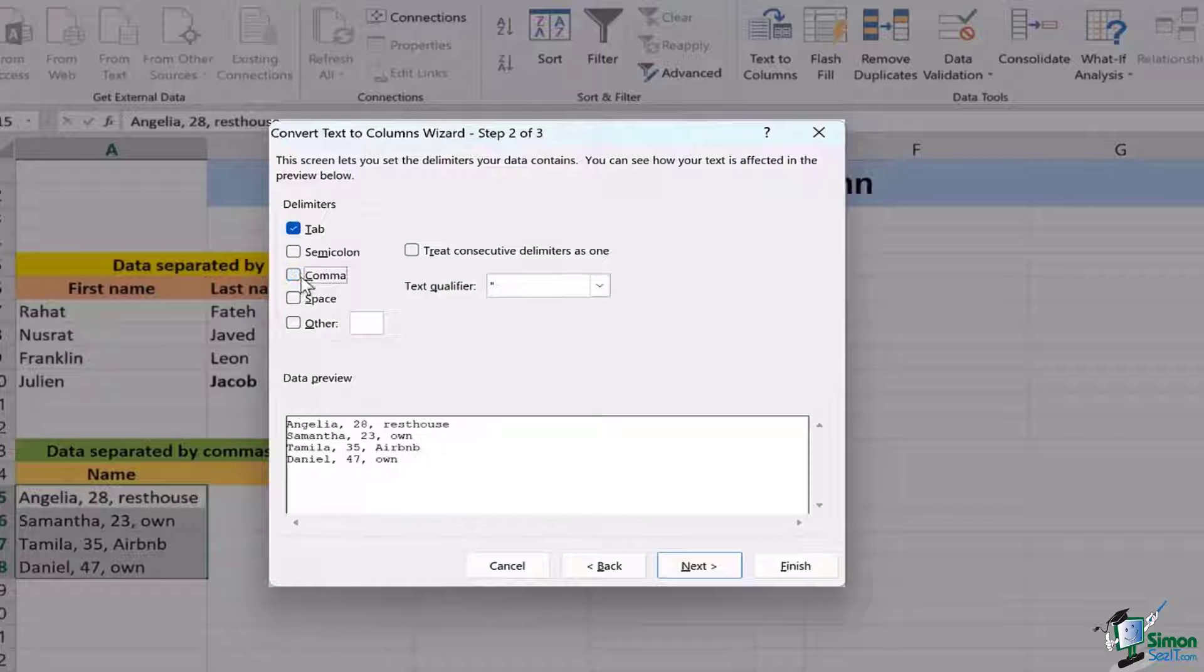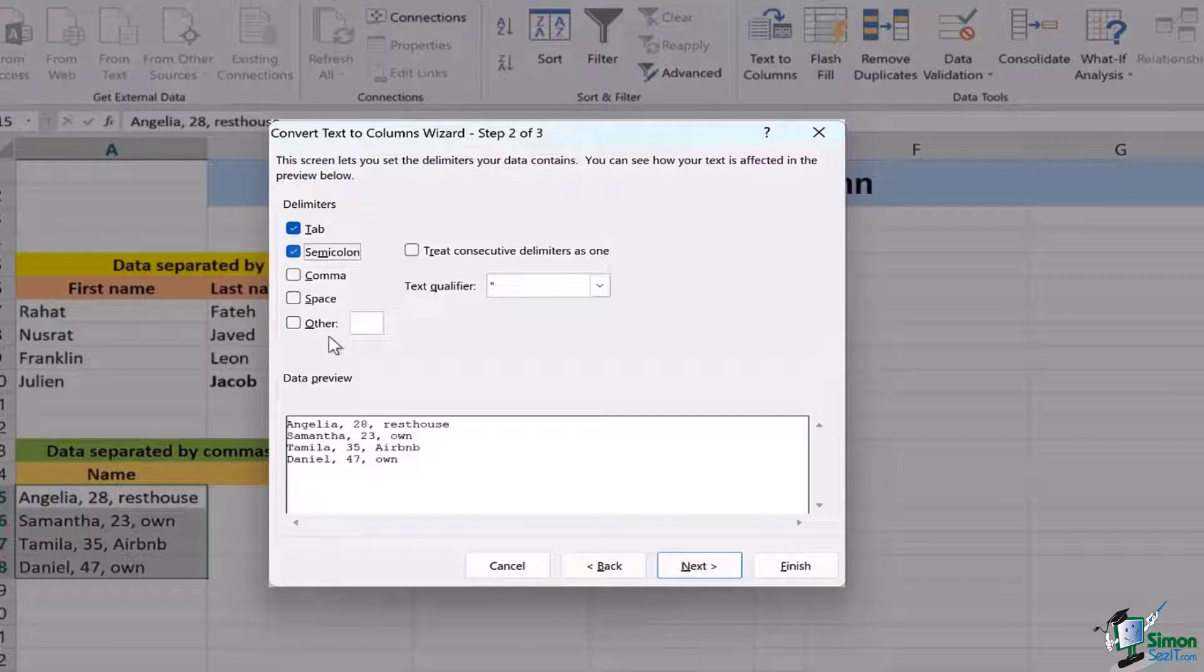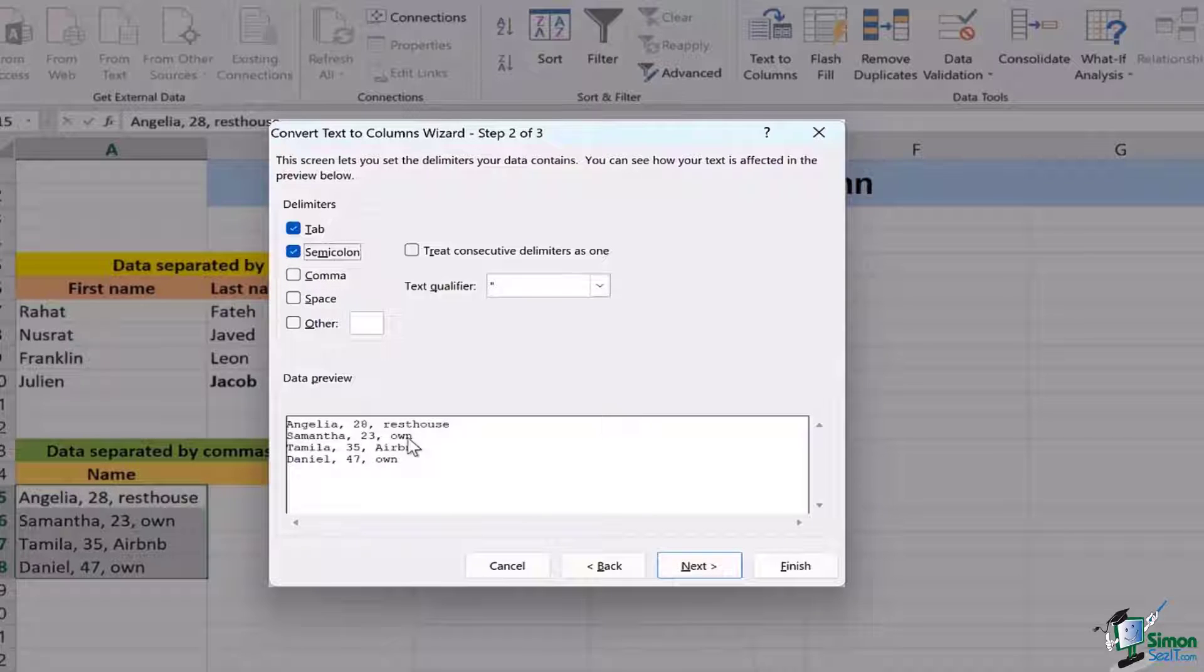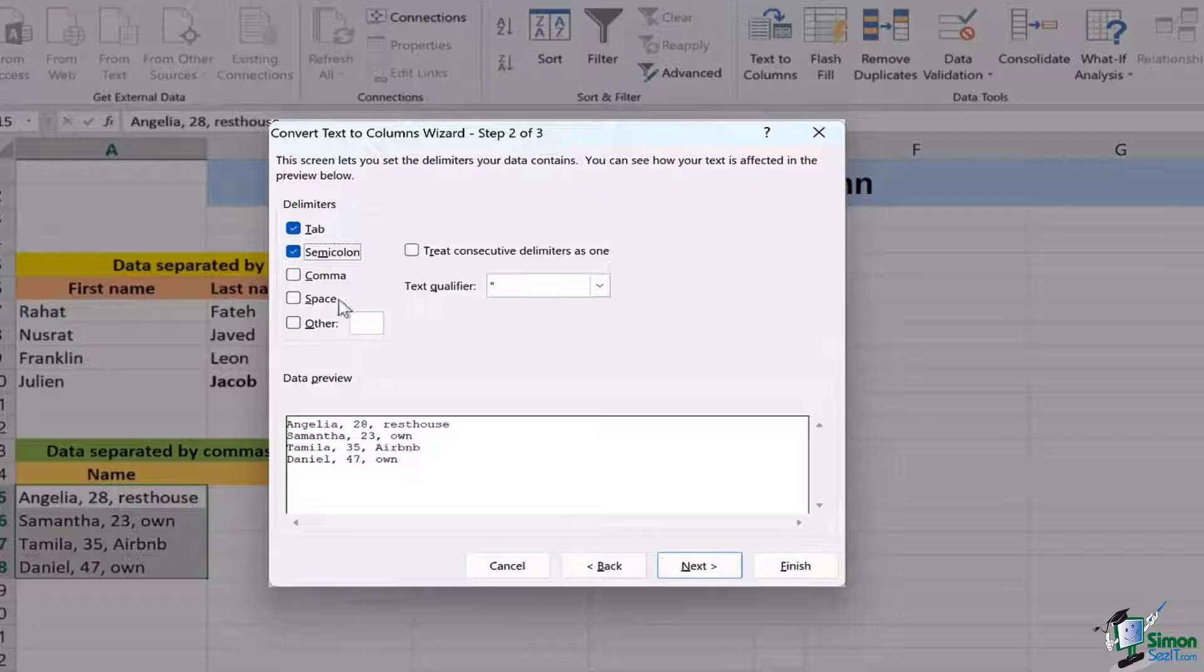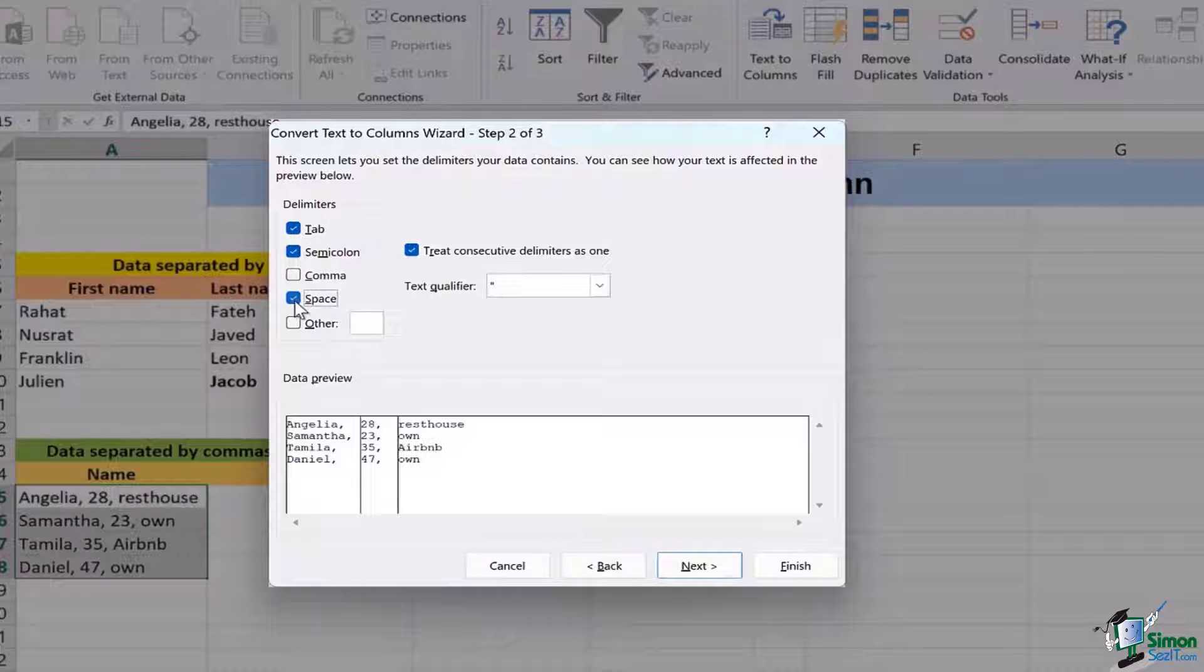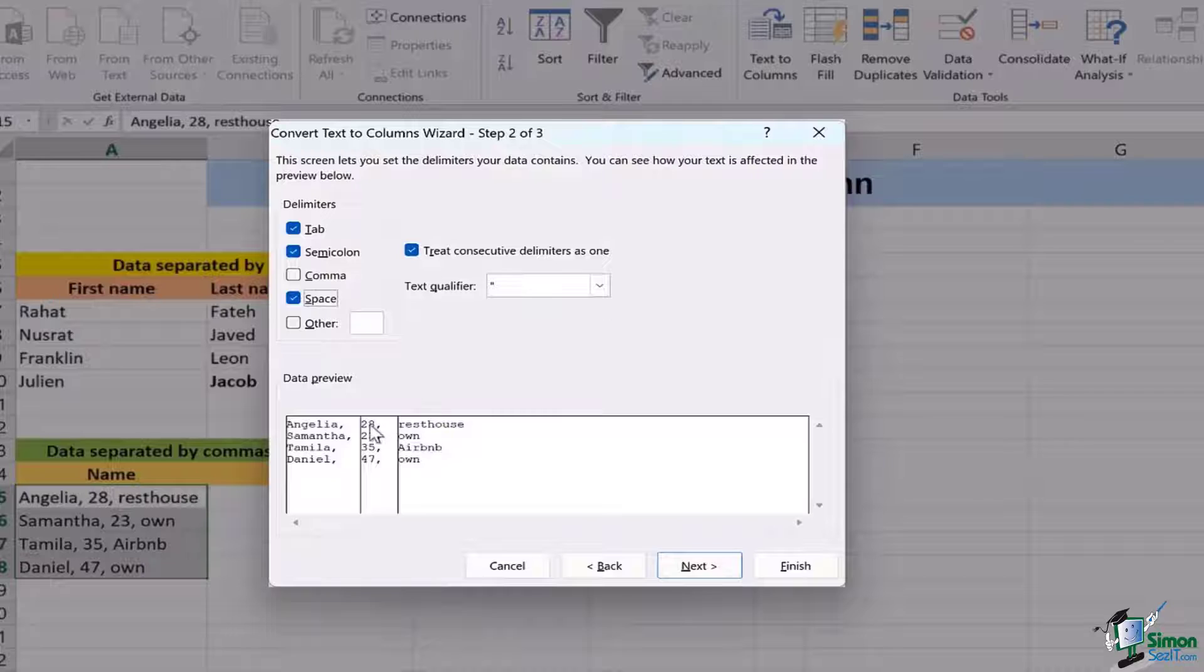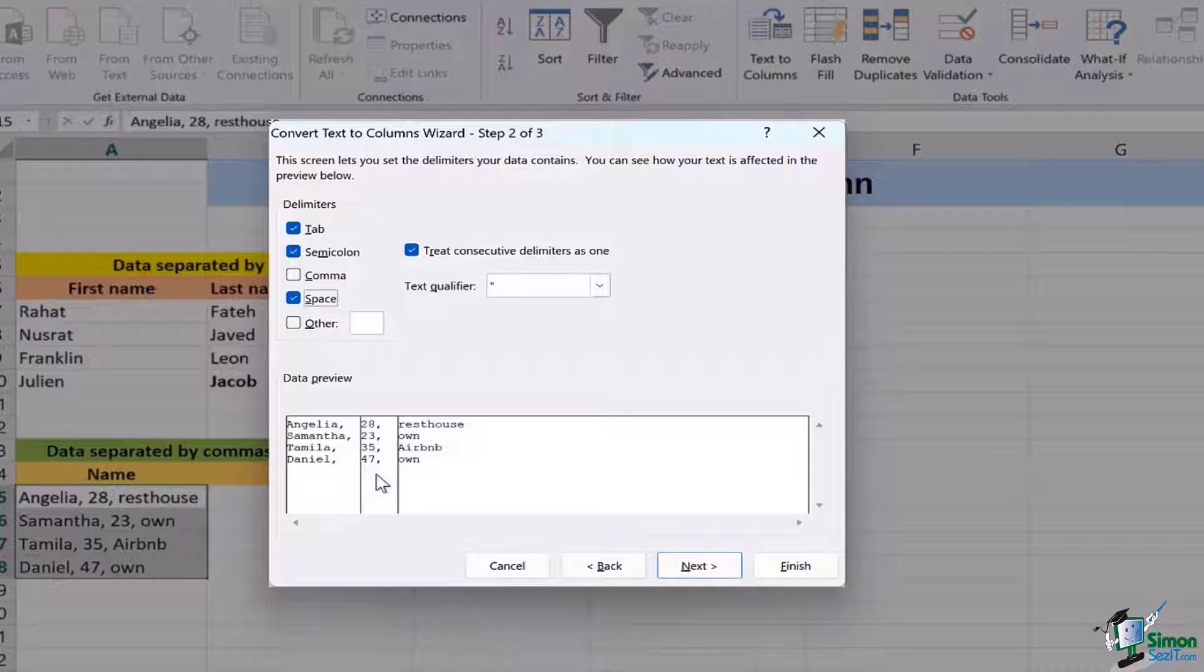Before this when I selected semicolon you can see the data is just the same. It did not change. If I even tick mark the space it's still going to separate the data but not the commas. In this case we do not want the commas to appear.